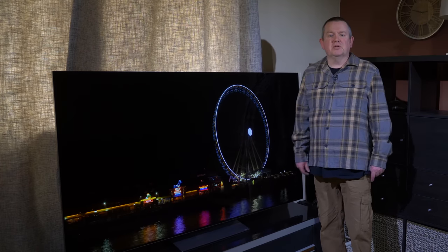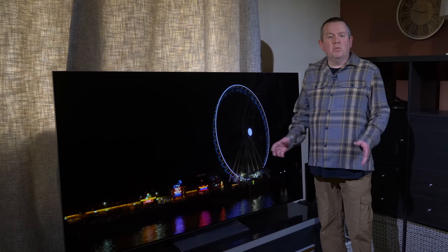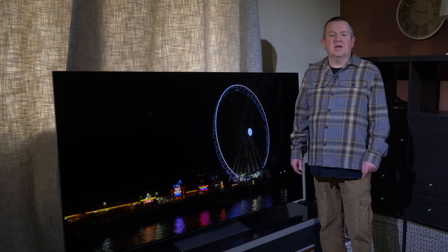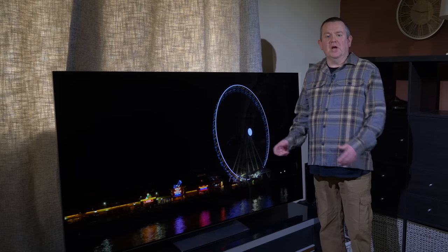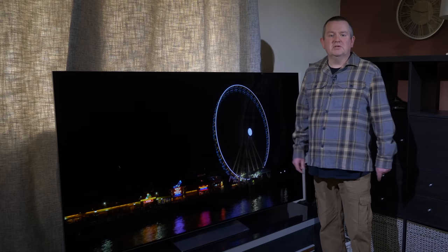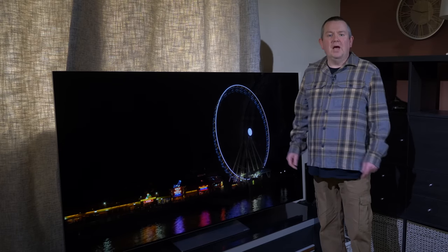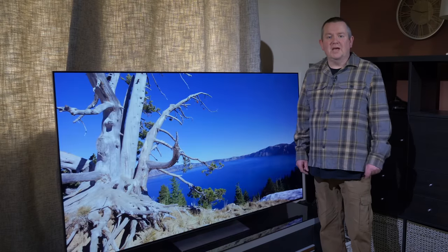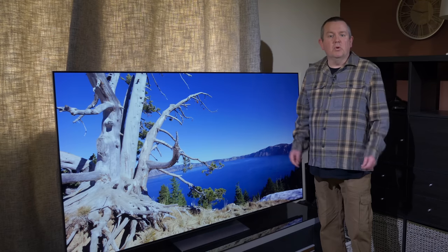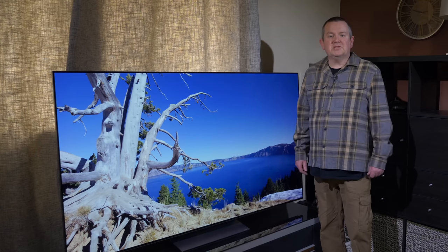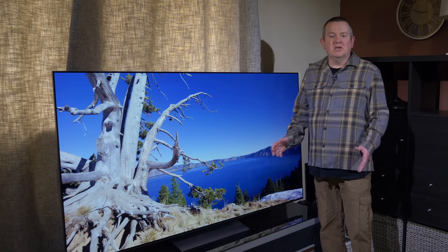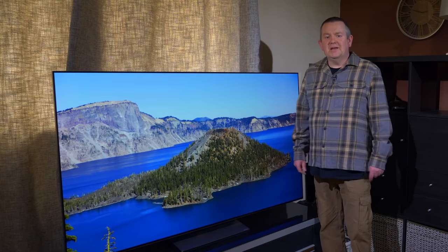But as it's just turned up I thought it'd be worth having a first look at the design, the new stand for this TV and of course the menus and settings. We'll also cover the basic out of the box settings to get you started in a separate video.